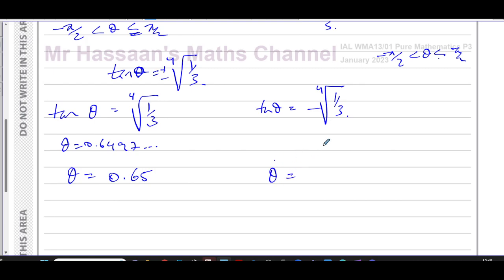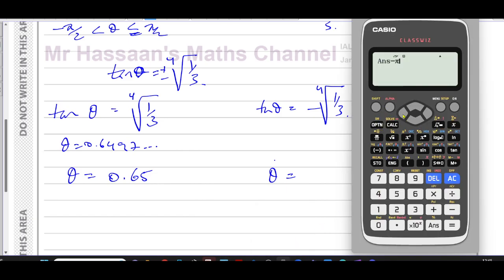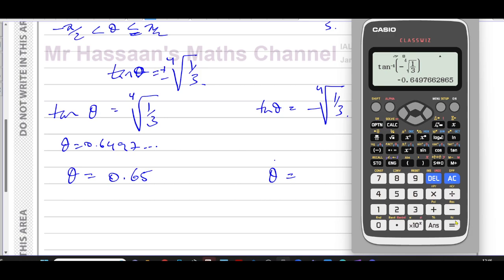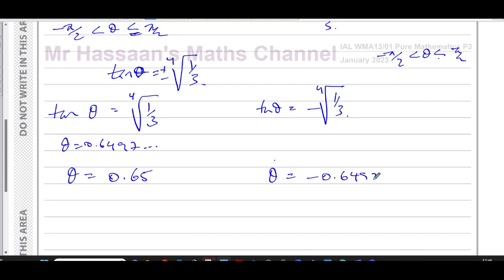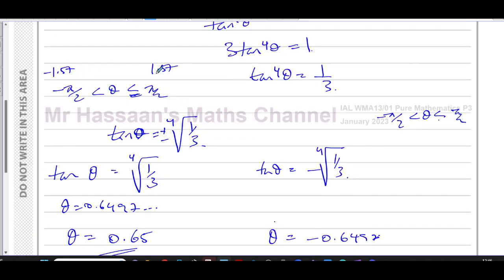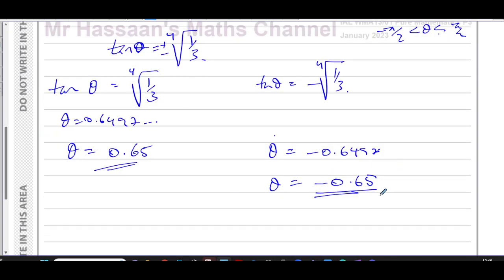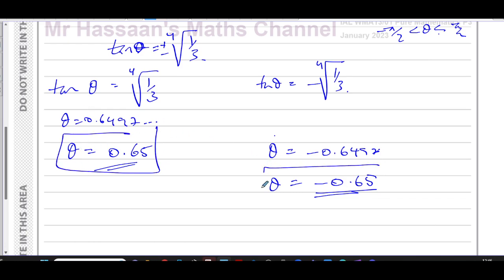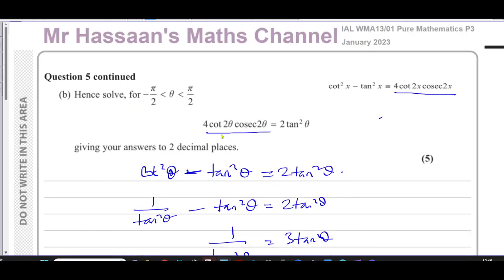The other solution comes from inverse tan of negative the fourth root of one third, which gives −0.6497, rounding to θ = −0.65. This is within our range of −1.57 to 1.57. So the two solutions are θ = 0.65 and θ = −0.65 — both the same value but opposite signs. That concludes question number five from the January 2023 P3 paper.